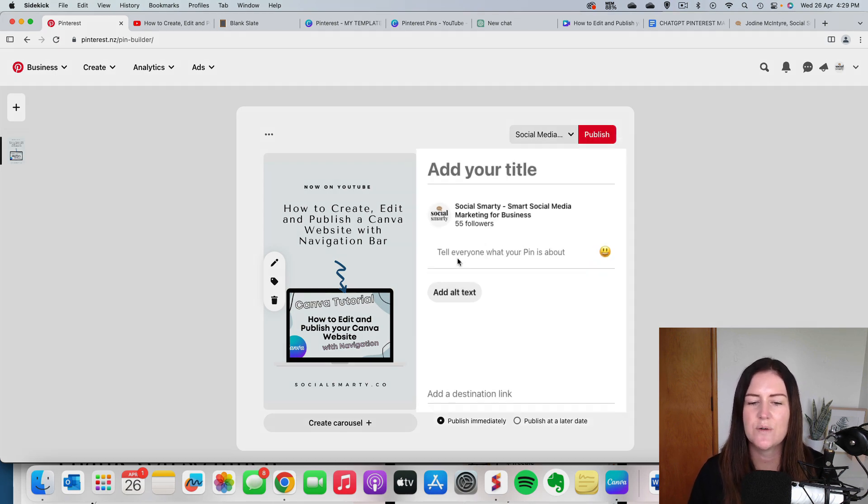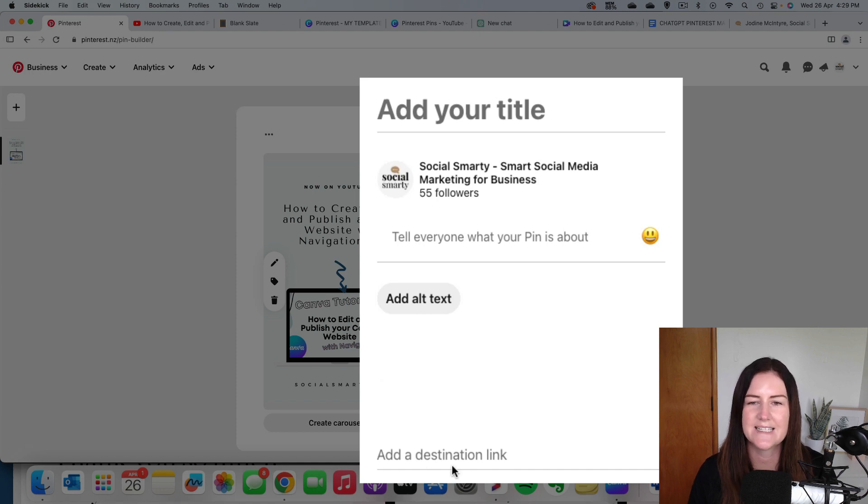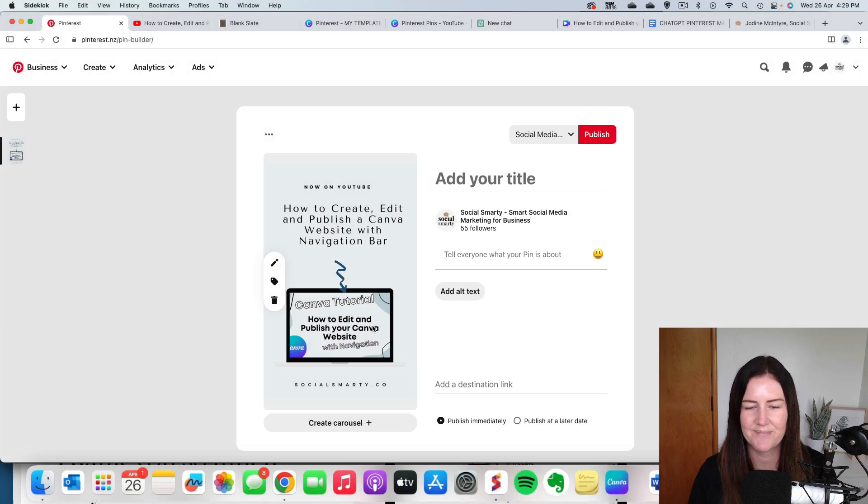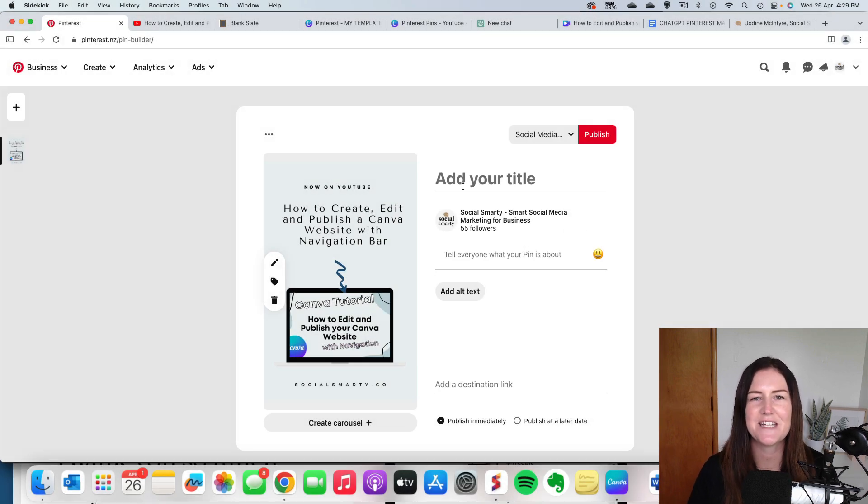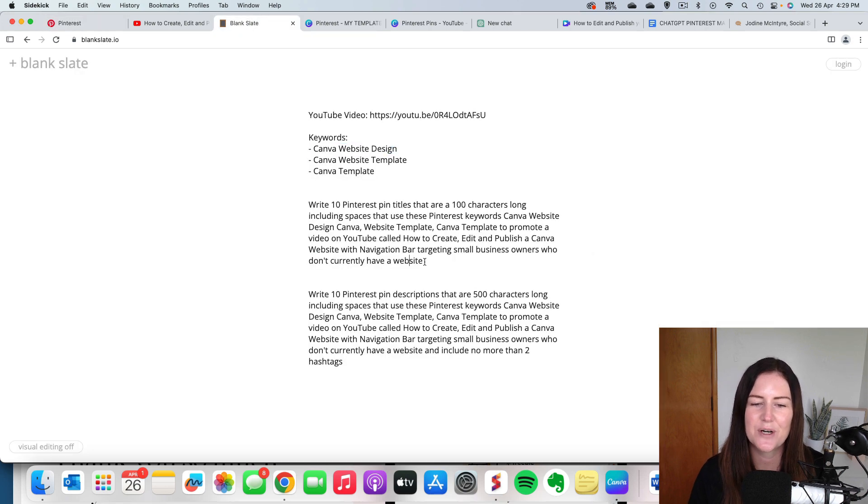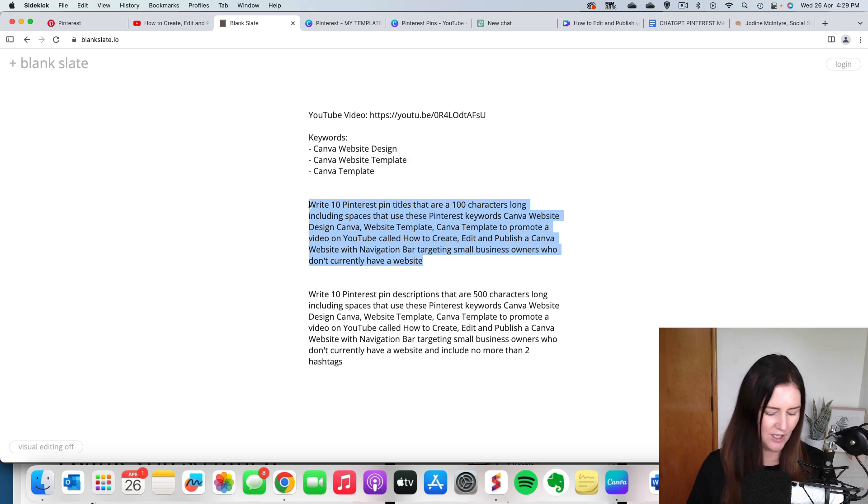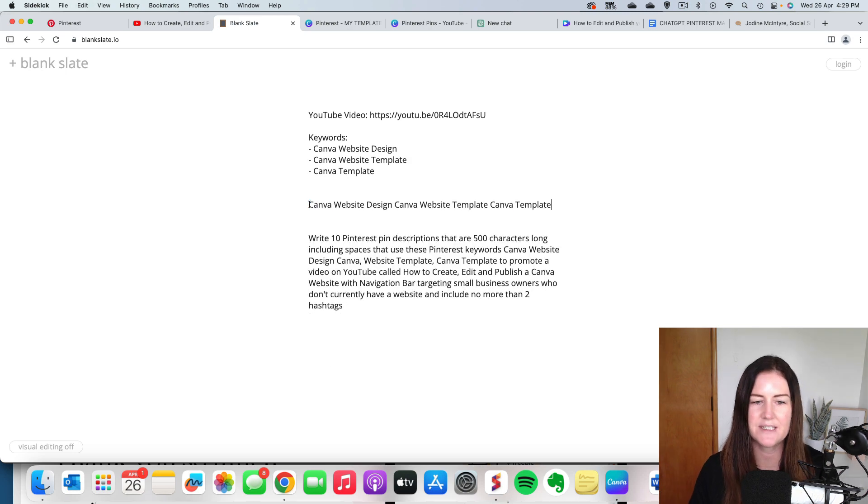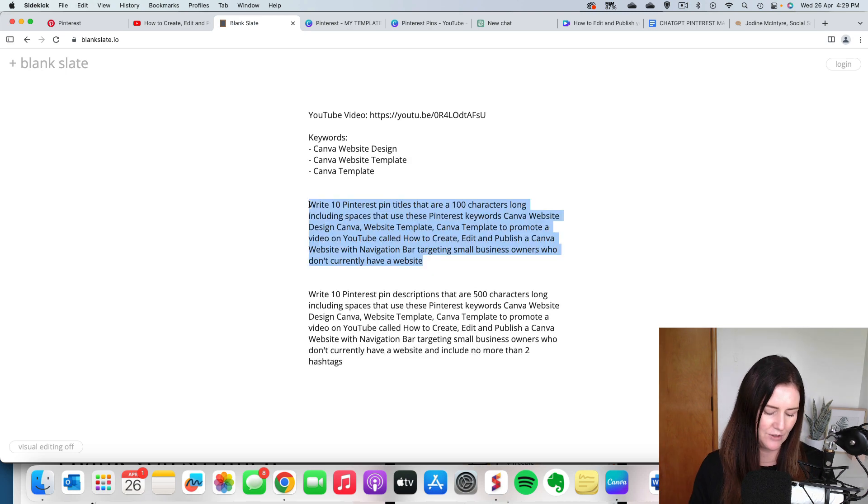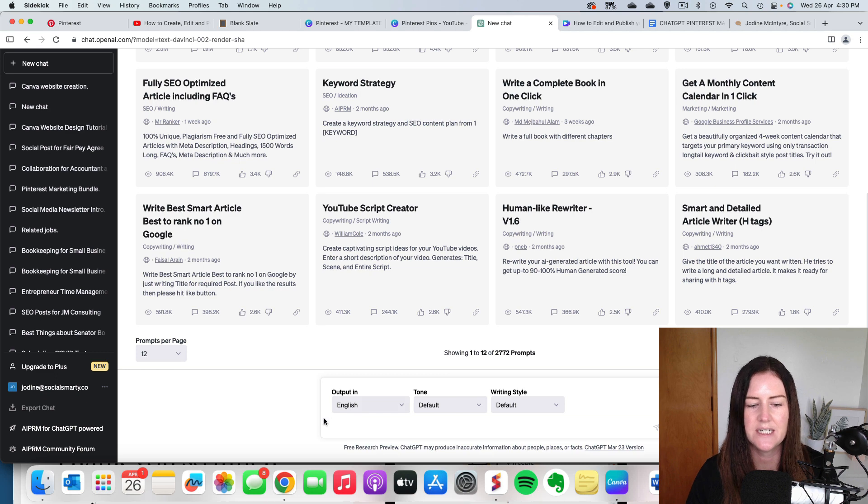Then we need our title, our description, our alt text and our destination link. So titles, this is where ChatGPT comes in. Now again, if you want this prompt, it's all in my Pinterest marketing guide. So you can go and purchase that from the link. We'll copy that. We'll head over to ChatGPT.